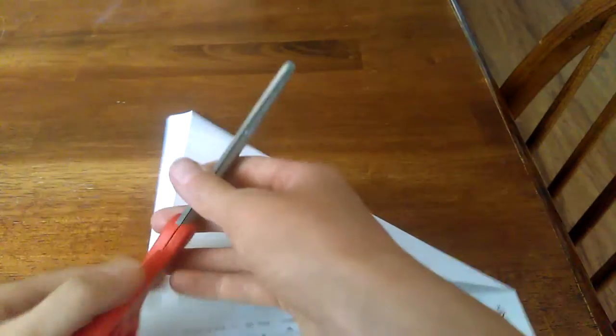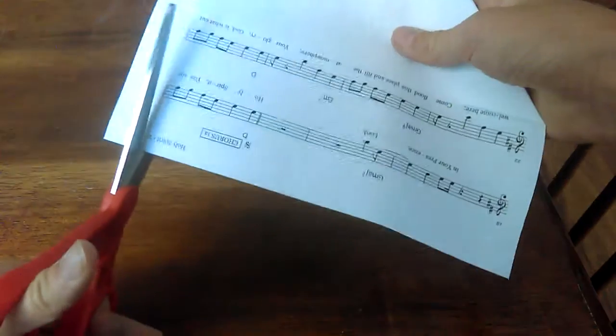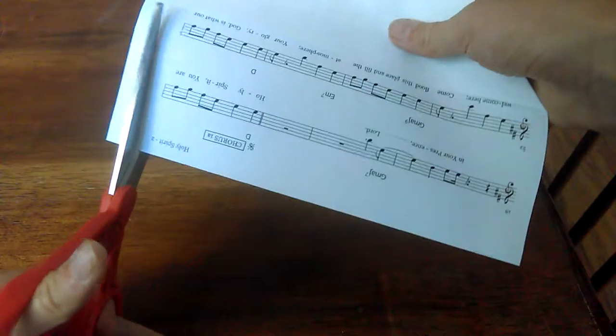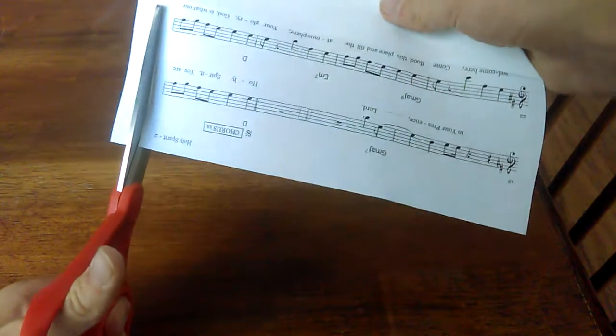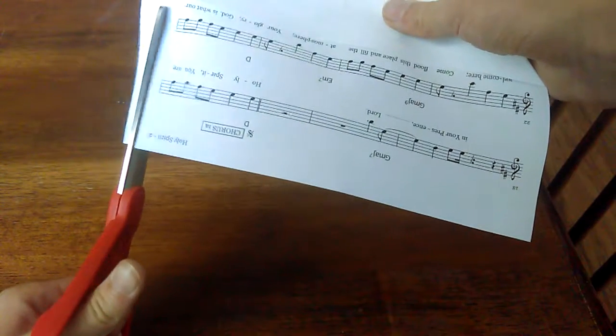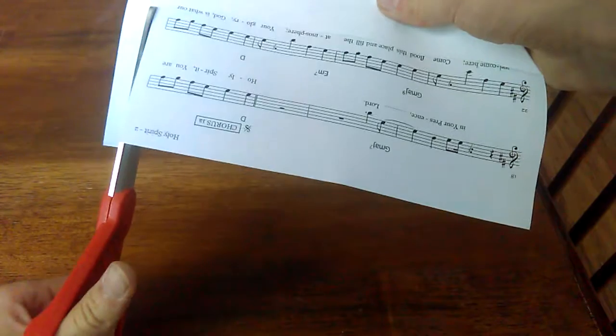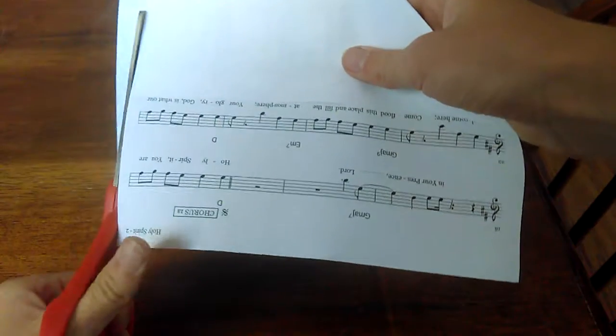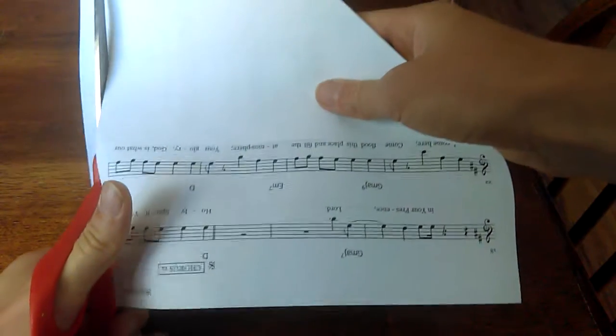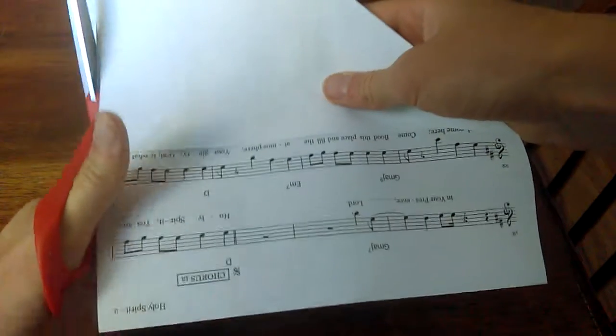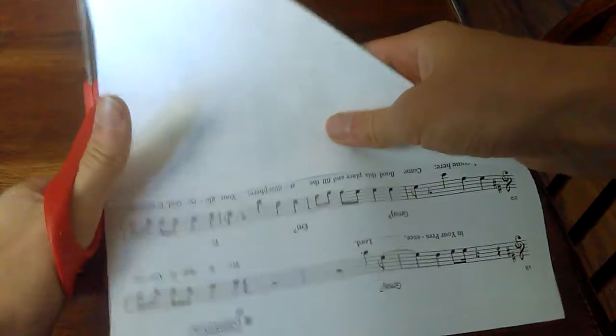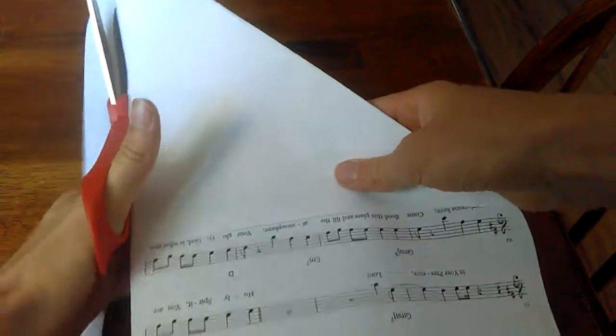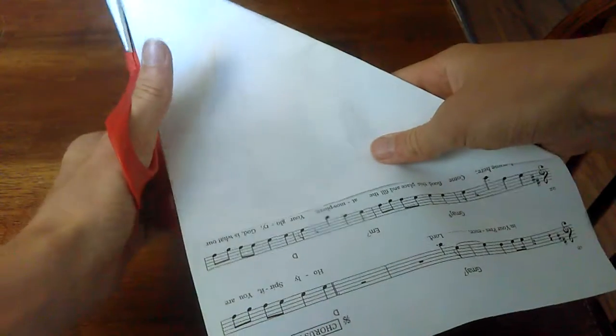So then, I'm using lefty scissors. Sorry about that. I'm not very good with lefty scissors, but that's the only scissors I can find.